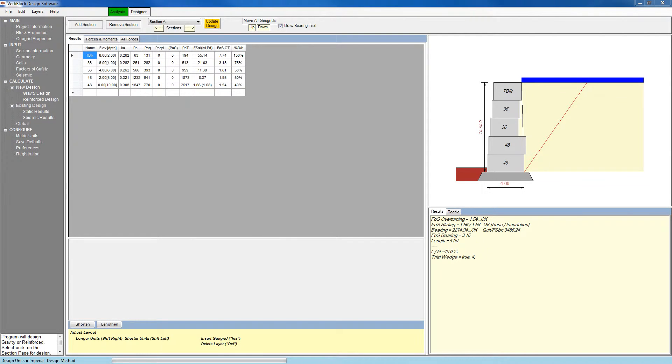In this video, we will look at the results of our analysis. To create a new design, click on either of the two options here, below New Design.